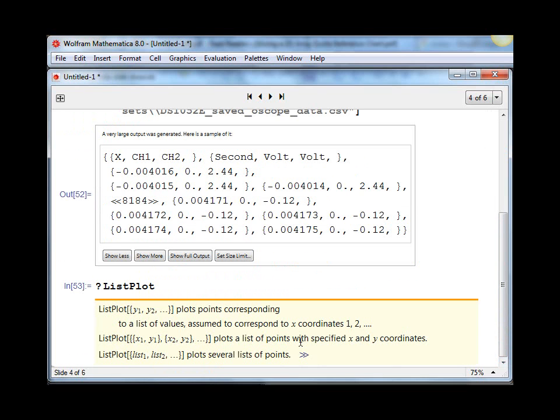So you can put a question mark in front of the function name, hit shift enter, and you get the brief help. And it shows that you need a bunch of X, Y pairs, is what we're looking to do.